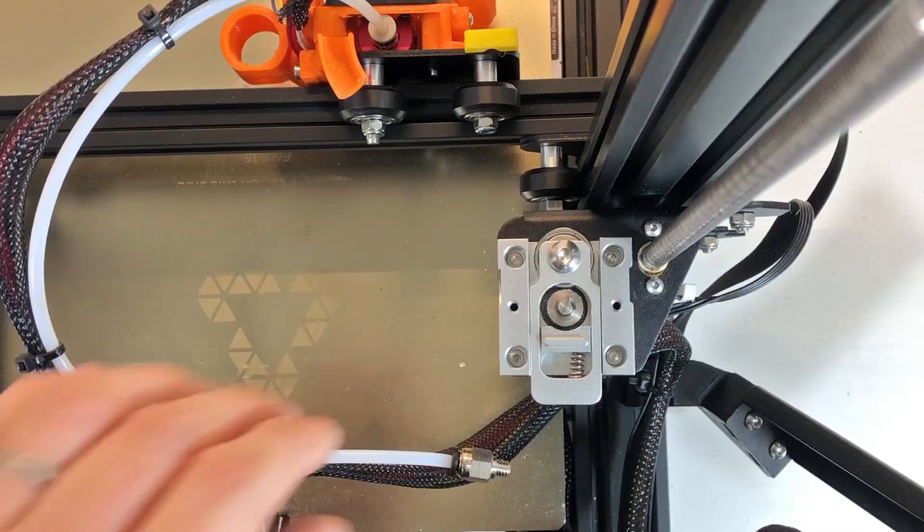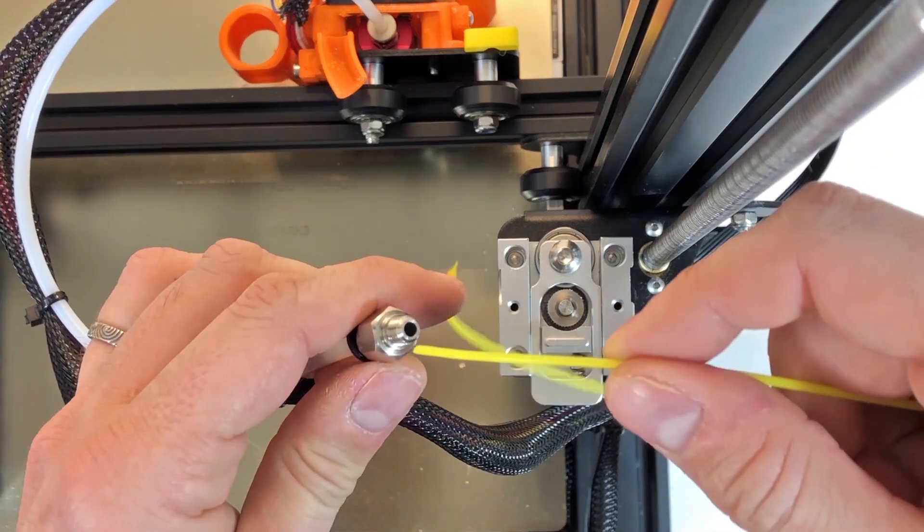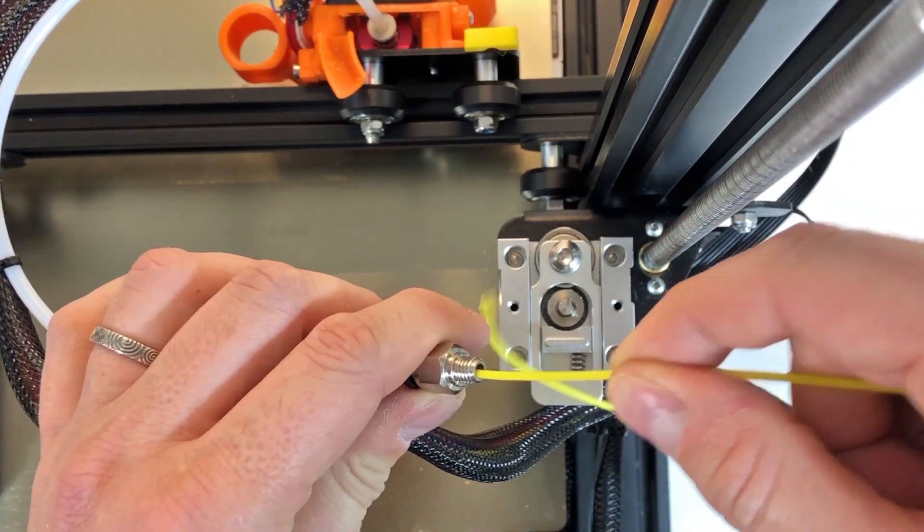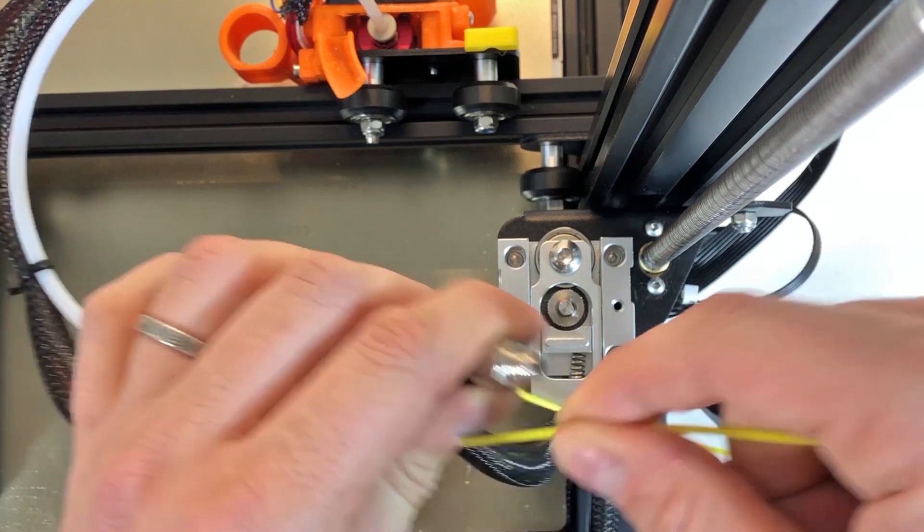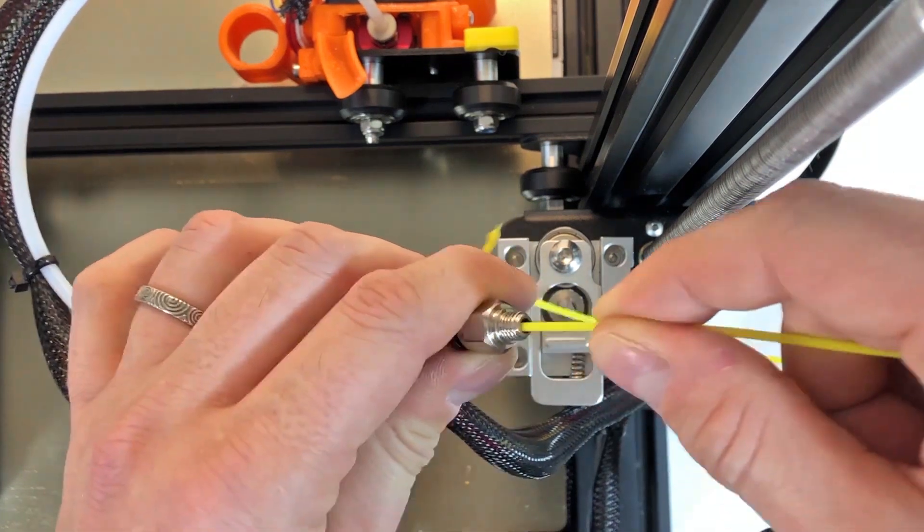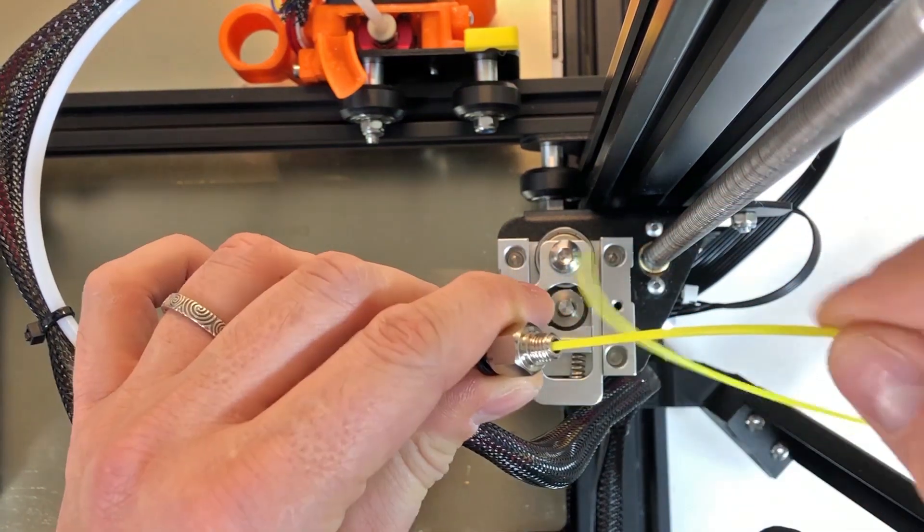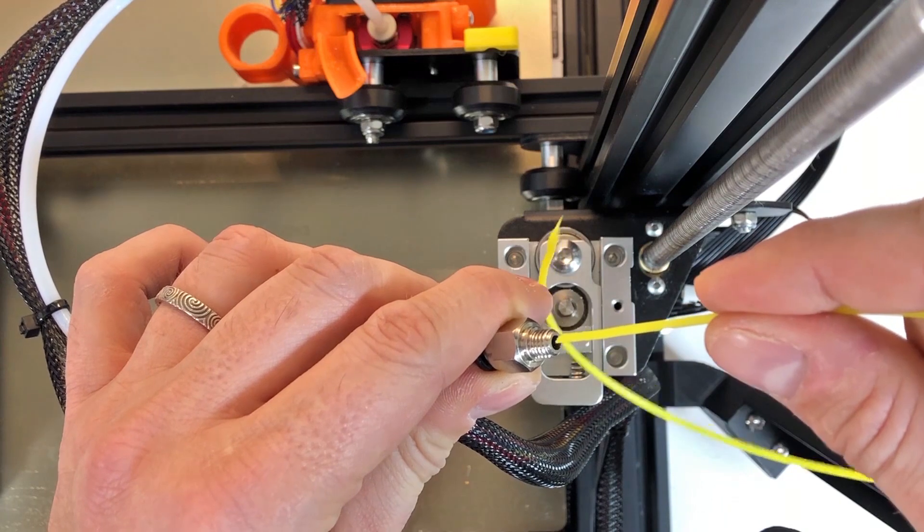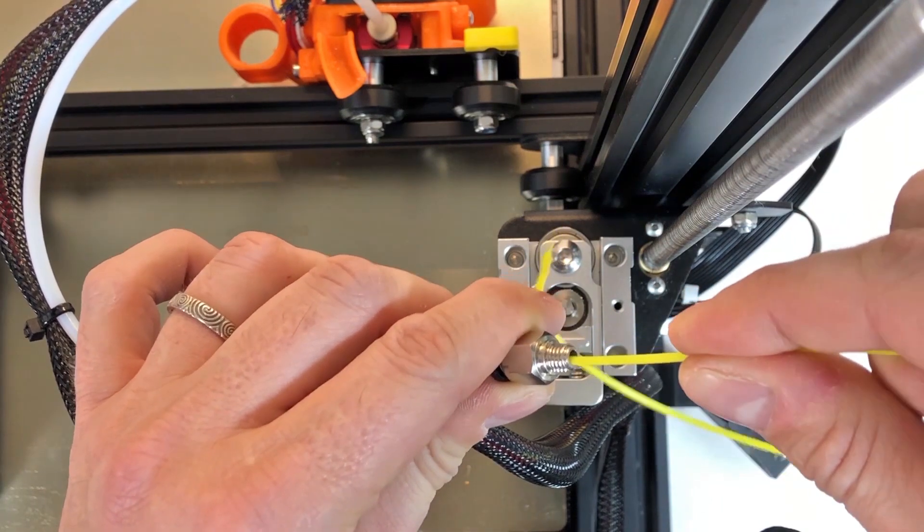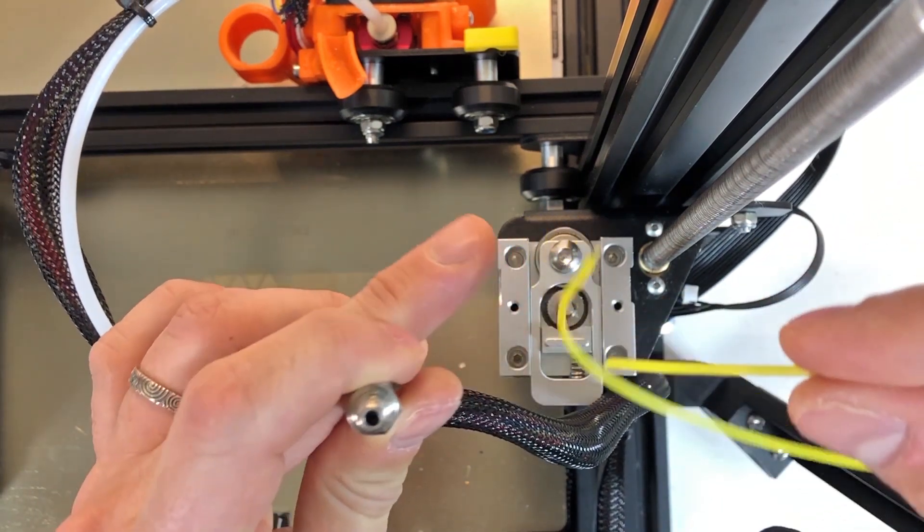But yeah, in the end it seems as you see here that there is something that is sticking inside the hole and it's preventing it from going correctly inside. I will give this a try in the coming days to see if it works.